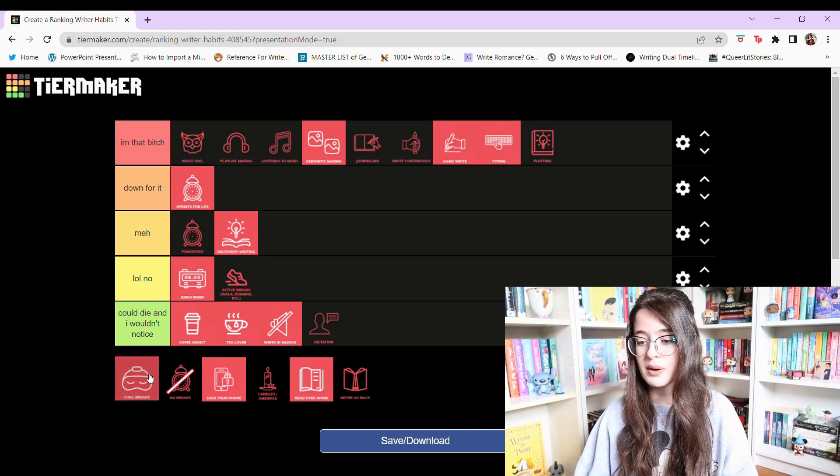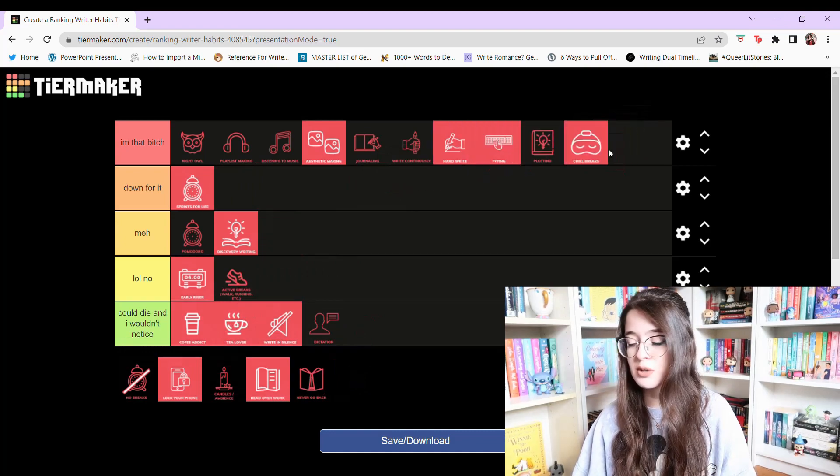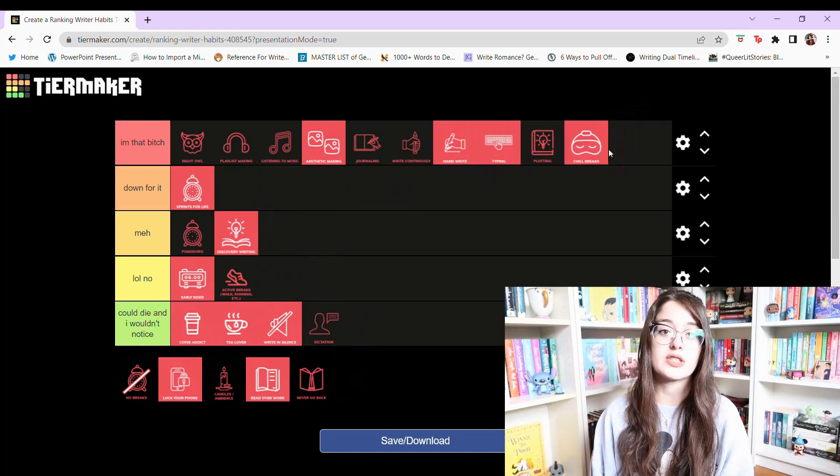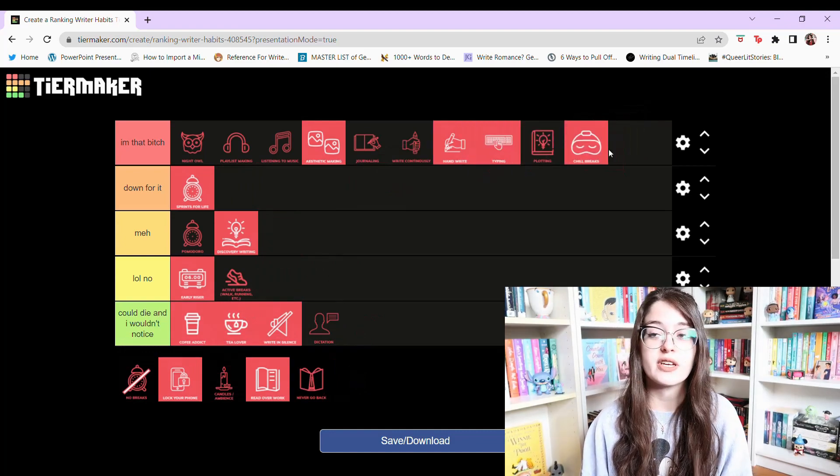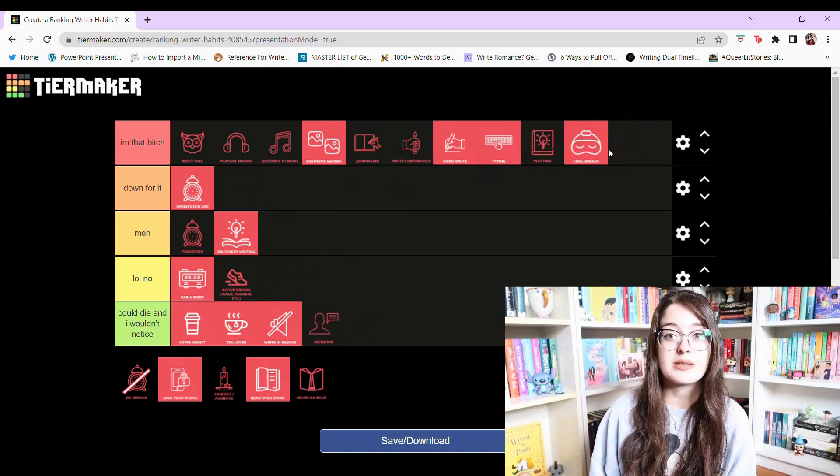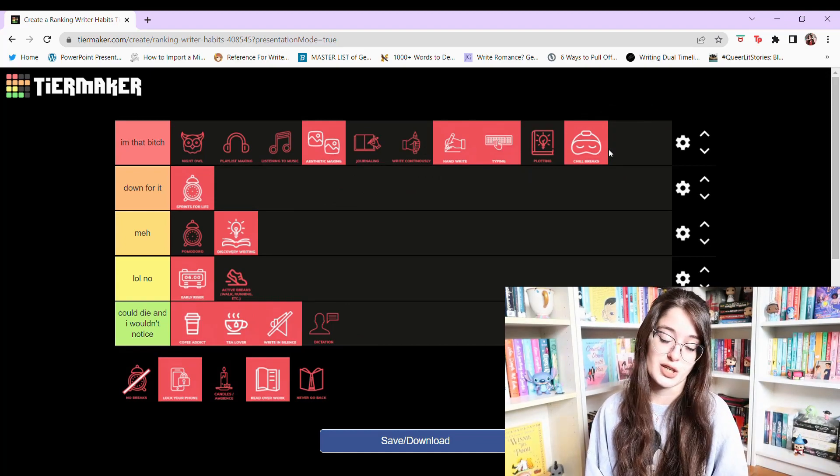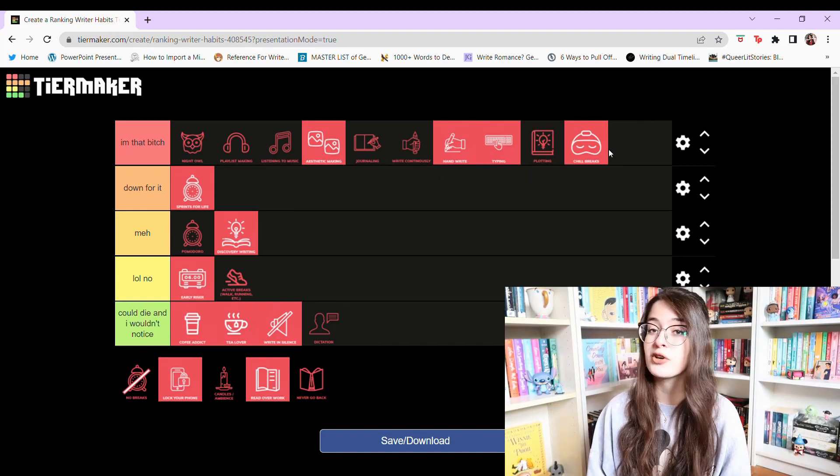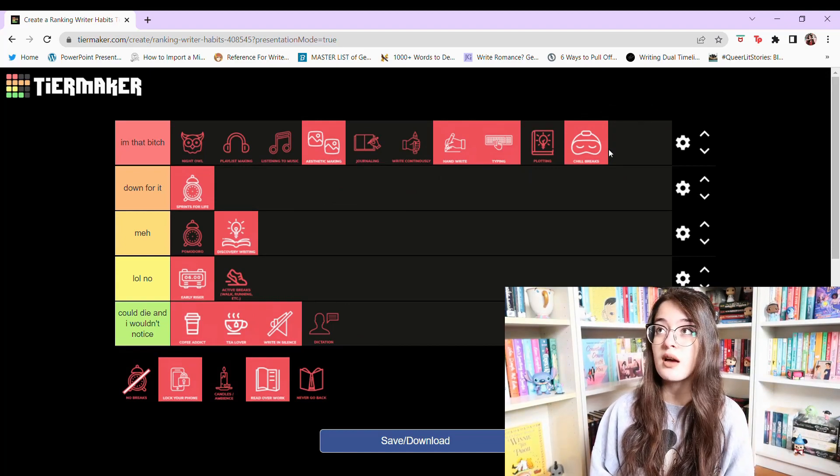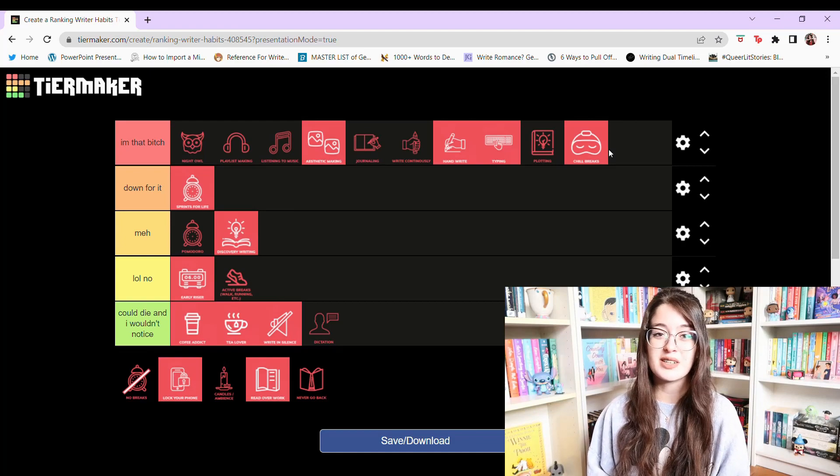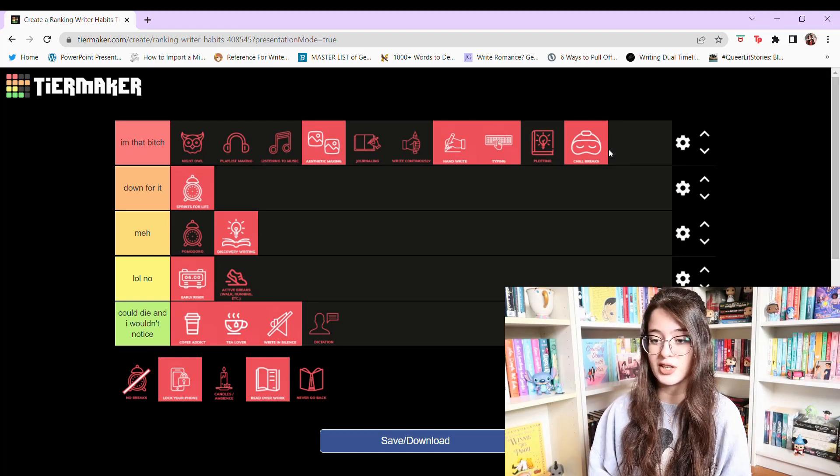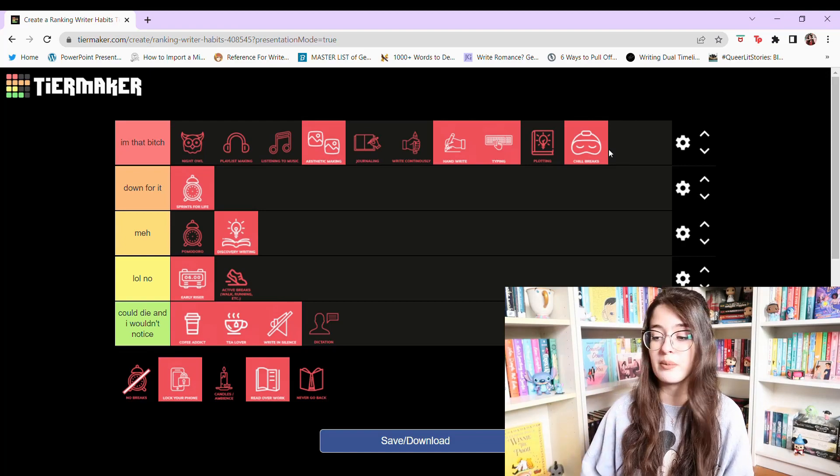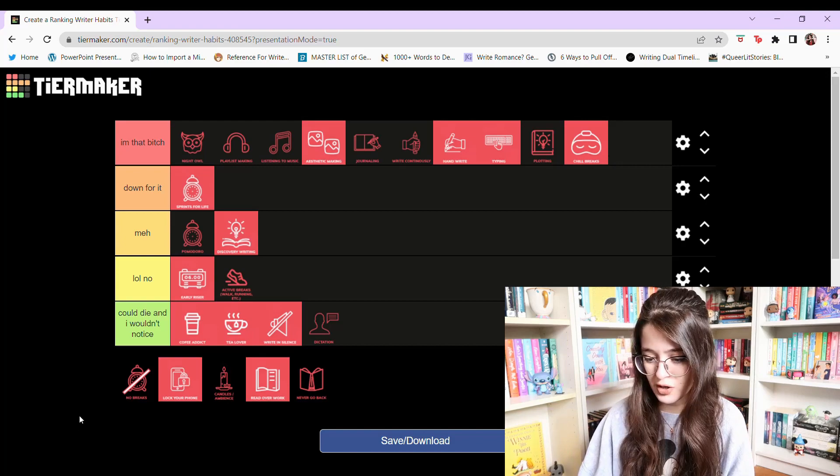Chill breaks. I'm gonna put that in I'm that bitch. My chill breaks are usually scrolling through Twitter. Watching YouTube videos. Watching some TV. Right now I'm currently binge watching How to Get Away with Murder on Netflix and I'm obsessed with it. I like doing chill breaks. You know just messing around on my phone doing things that don't take a whole lot of brain power. That's my favorite kind of thing.